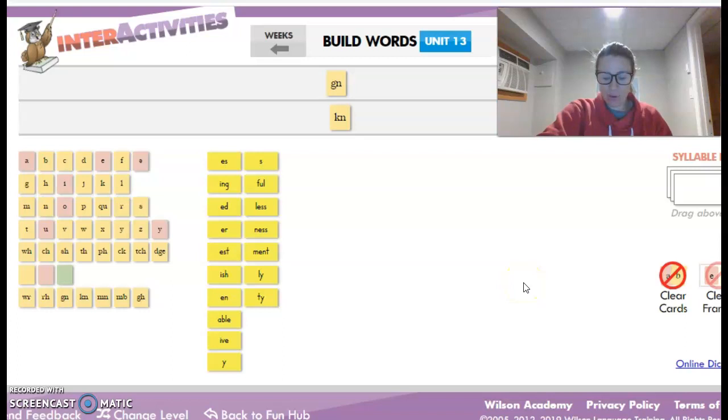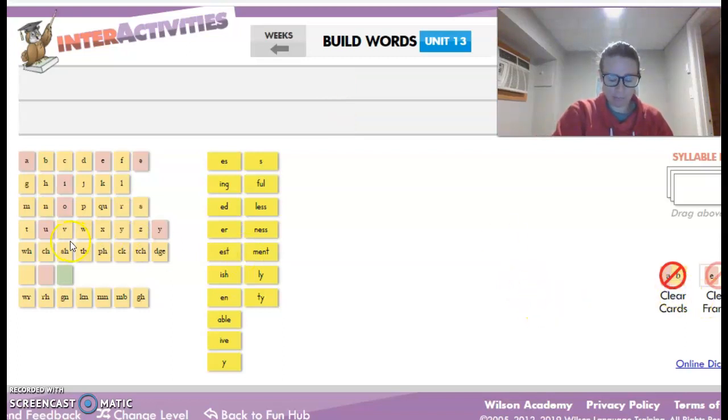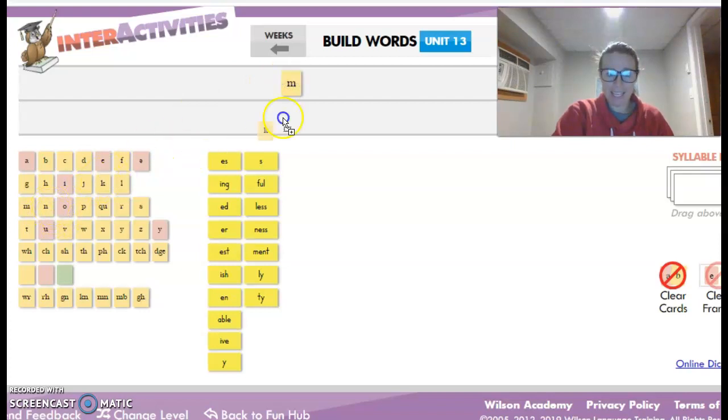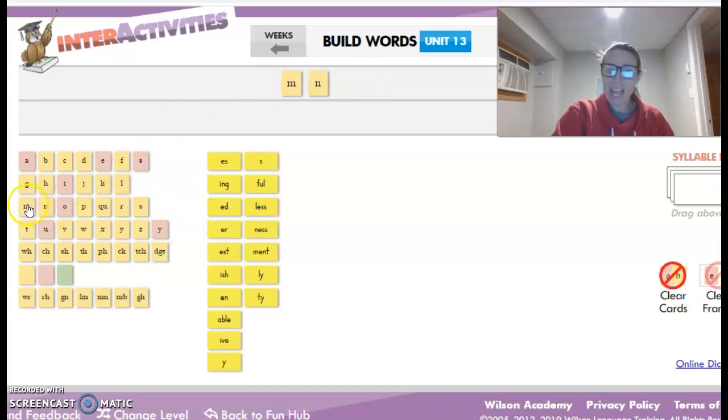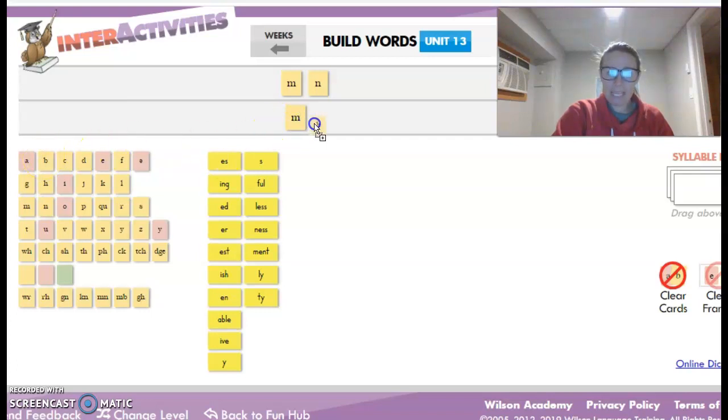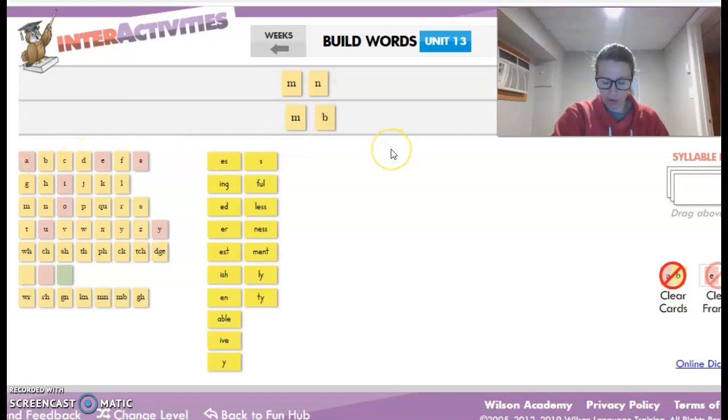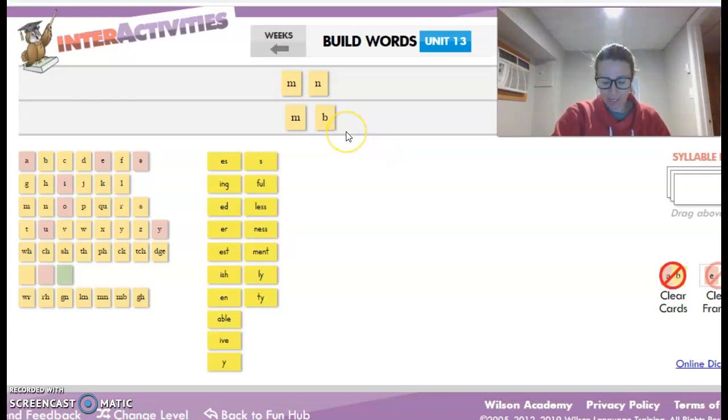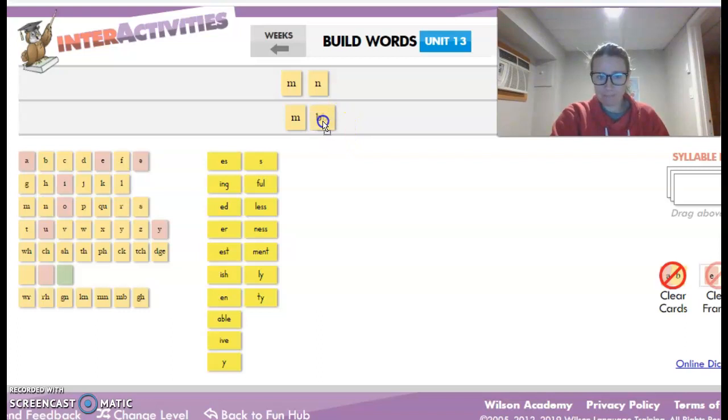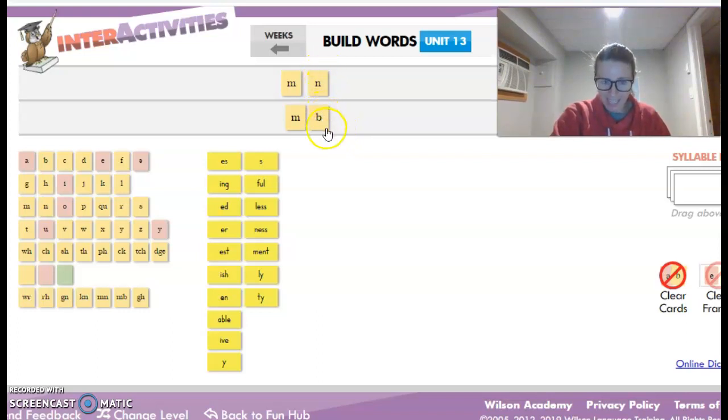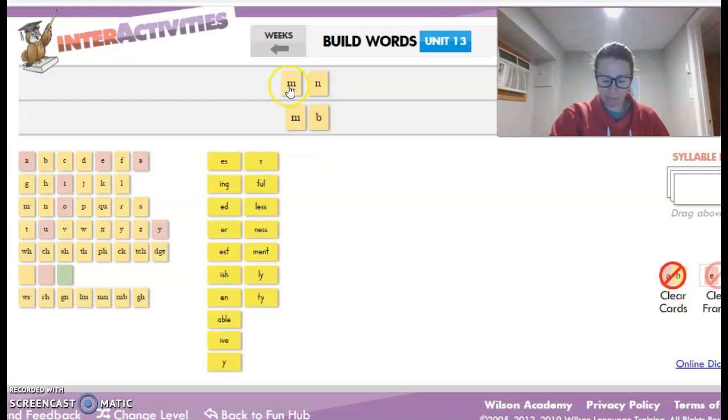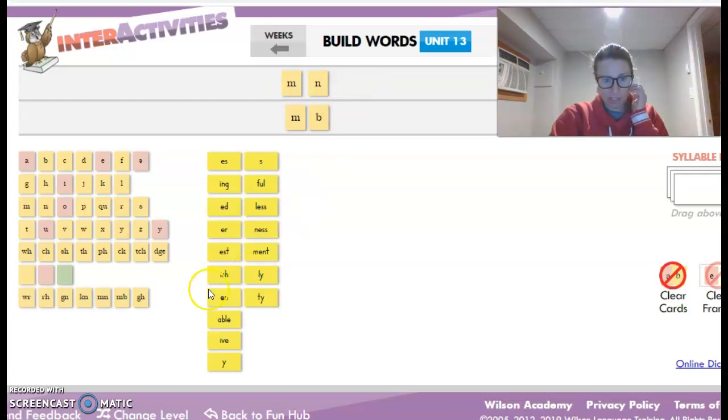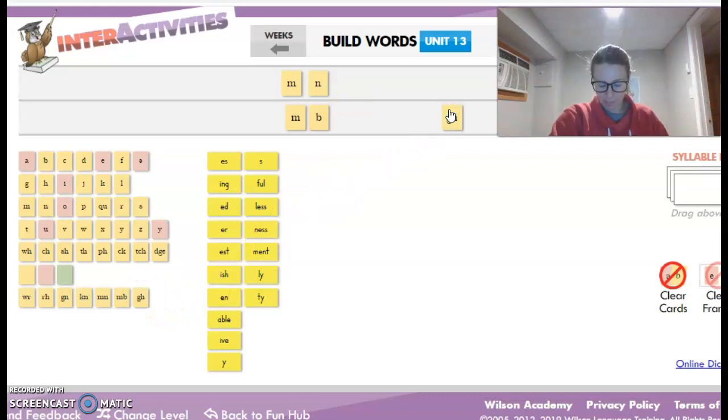And there are two more silent letter combinations. When we have M, N together, not K, get out of there, K. When we have M, N together, and when we have M, B together, we only hear the M. So on these ones, the N is silent, and the B is silent. And then the last one we already talked about is the GH. So you see that one down here, too. And that one has the silent H.